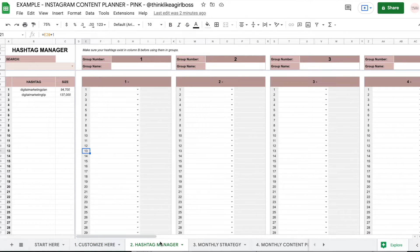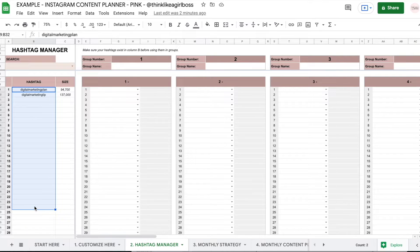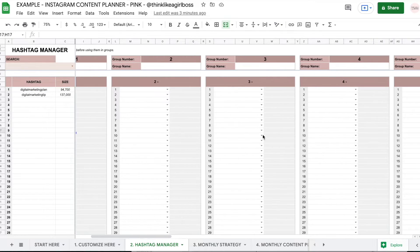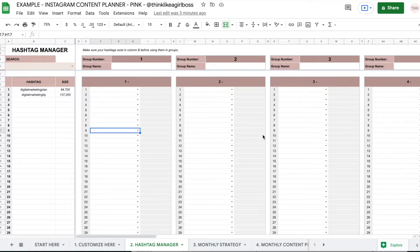Then you have your hashtag manager. You're going to make a list of every single one of your hashtags right here — every hashtag that you could ever possibly use in your content. And then you're going to take those hashtags and spread them out into several different groups that you can rotate across every single one of your posts, so you're not repeating the exact same hashtags every time.